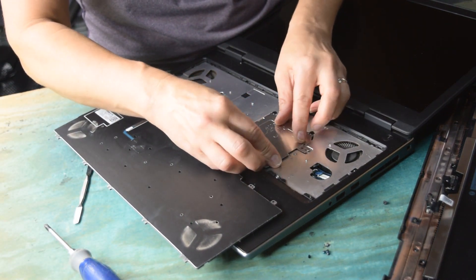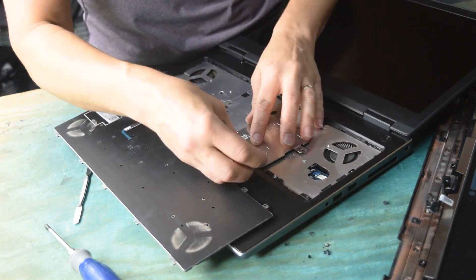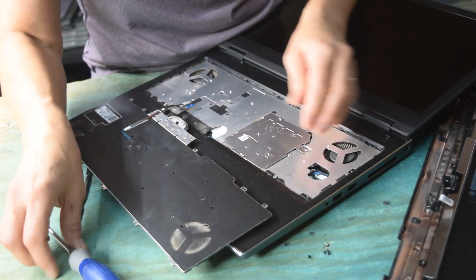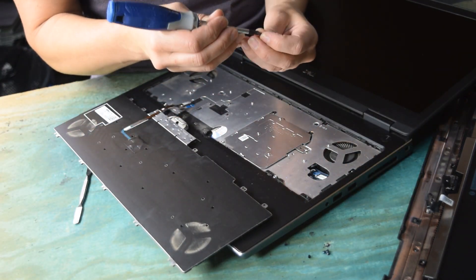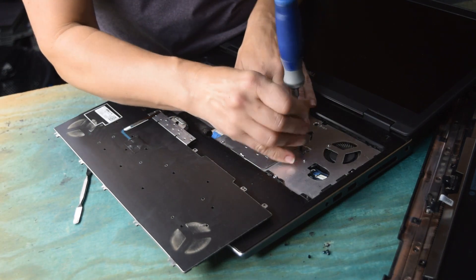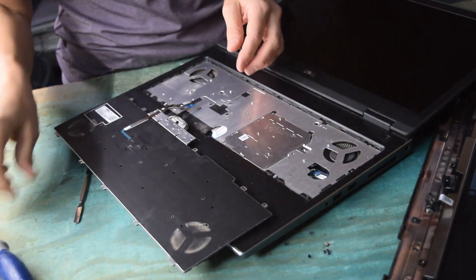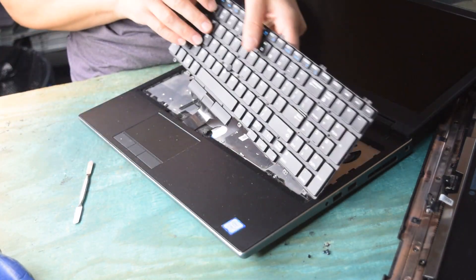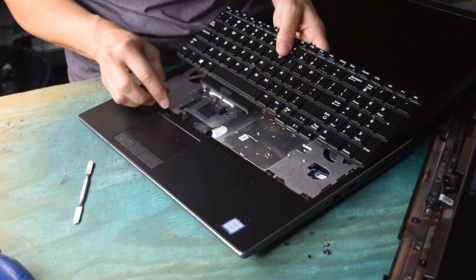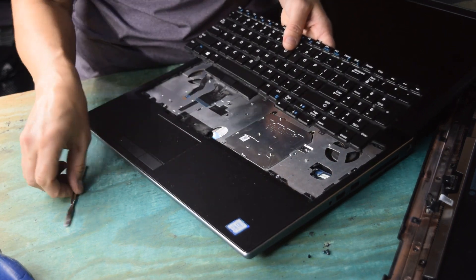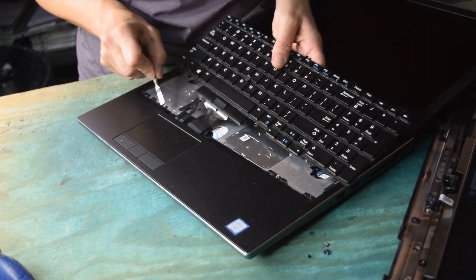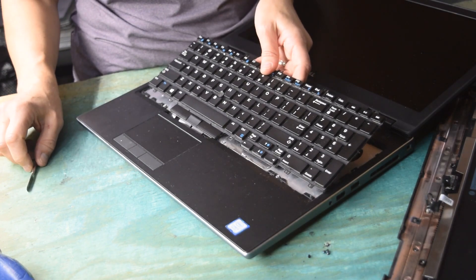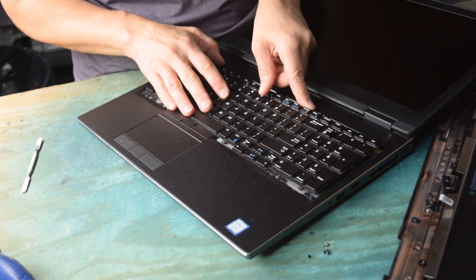Once you've done whatever your procedure is to give you the amount of memory that you want to end up with, then you simply put this back together and reverse this process. Put the door back on. Put the keyboard. You have to fish the connectors through the hole that's under the touchpad there.